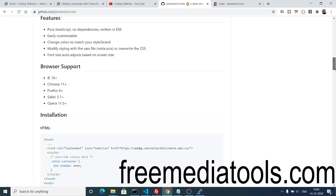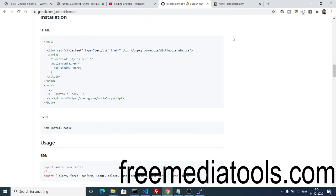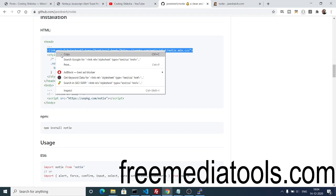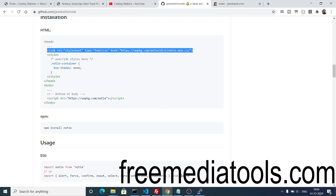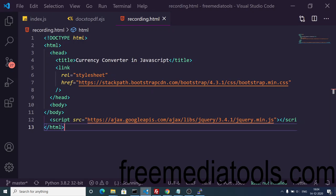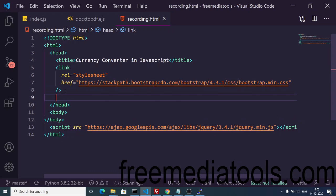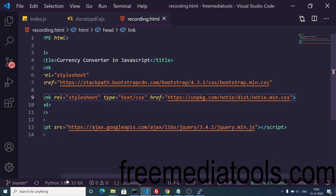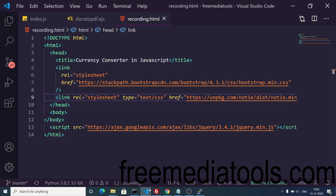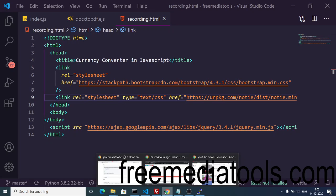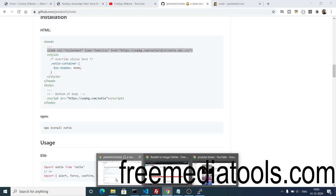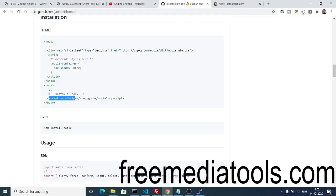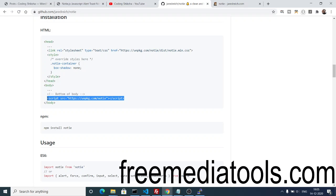After this, you need to include its CDN of CSS. They have given the instructions here, so just click this copy button. Right here after Bootstrap, you can include its CDN. Now you can use this library. It also comes with its own JavaScript, so you need to include this script tag.